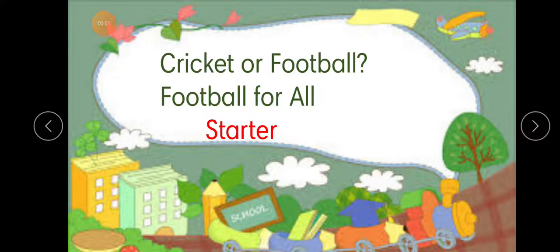Hello students, today we will see the starter of lesson number one: cricket or football — football for all.